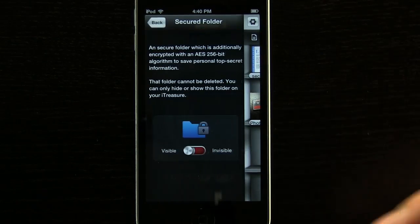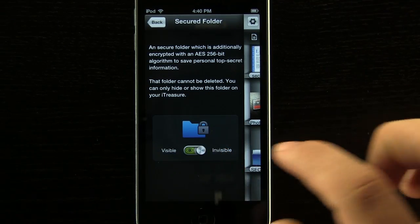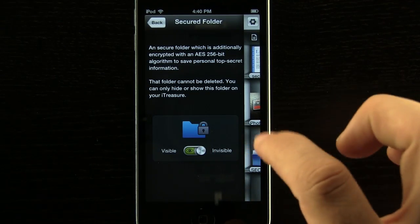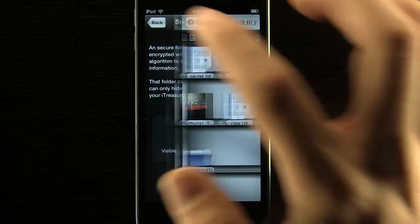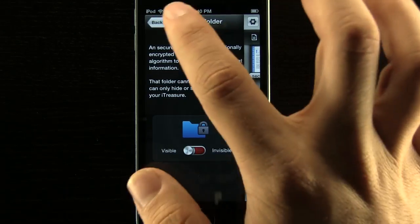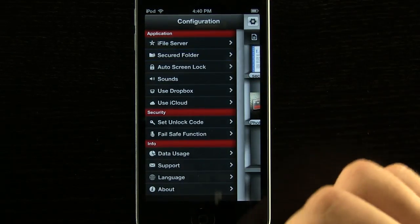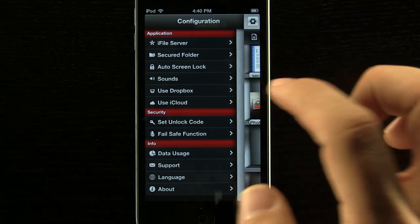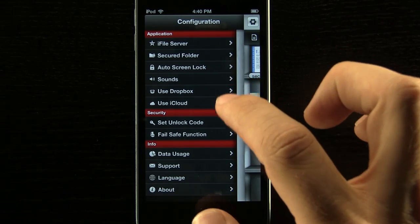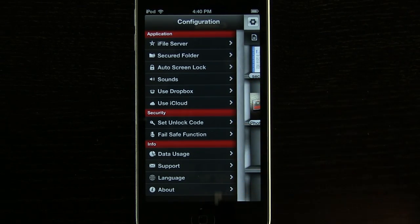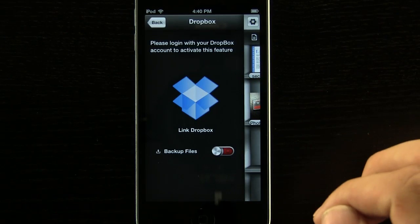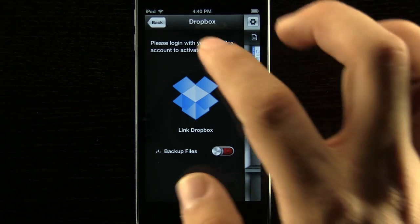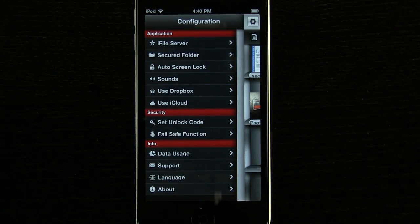You can come into your secured folder where you can see it is either visible or invisible. If we make it visible we can bring it out here but it's also hidden whenever we want it invisible. We also have different items like auto screen lock timing, our sounds on and off. We can use Dropbox and iCloud within this if we would like to and back up our files there as well.